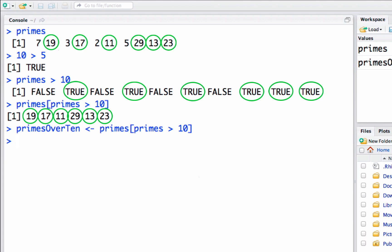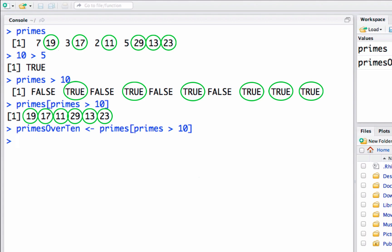We don't have to use greater than ten. We could say greater than or equal to, we could say less than, we could say equal to using the double equal sign.